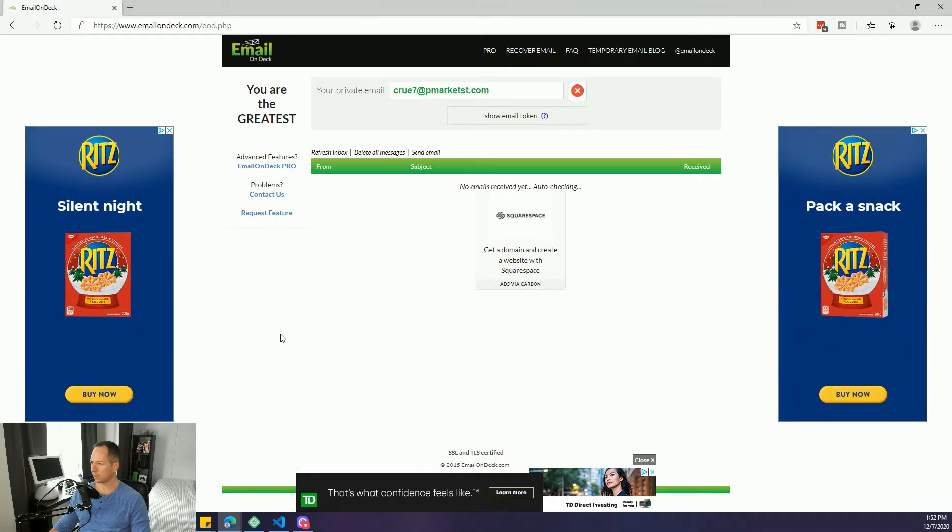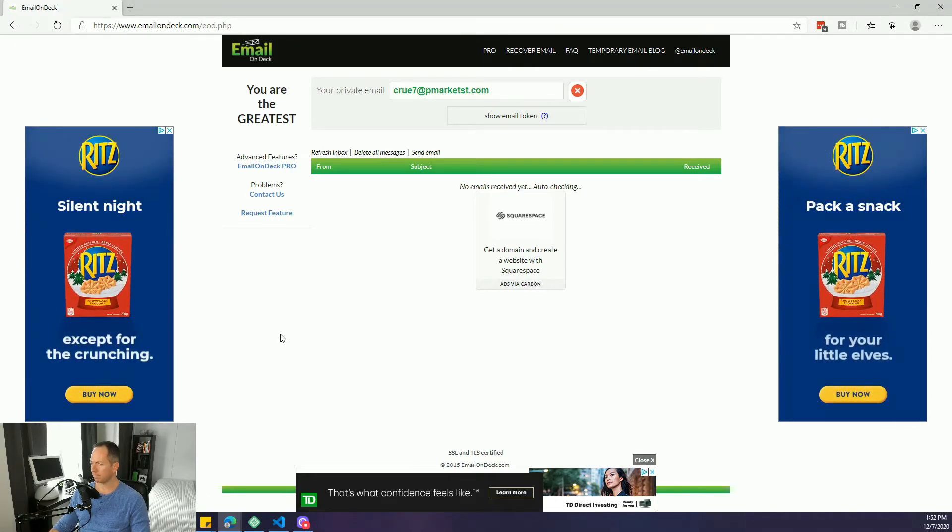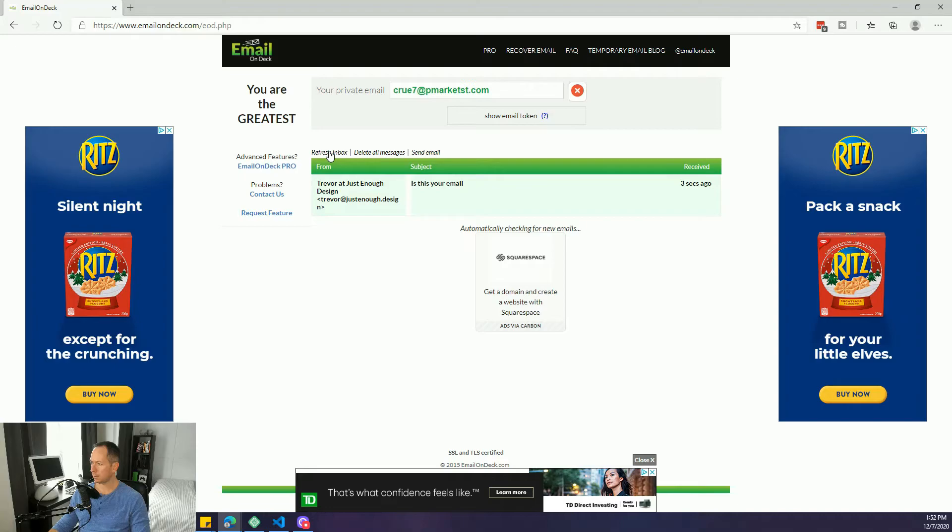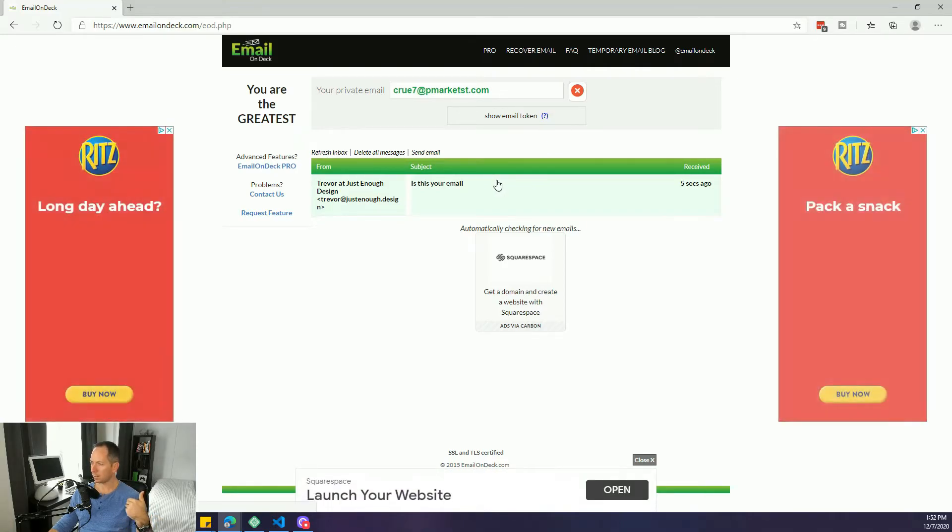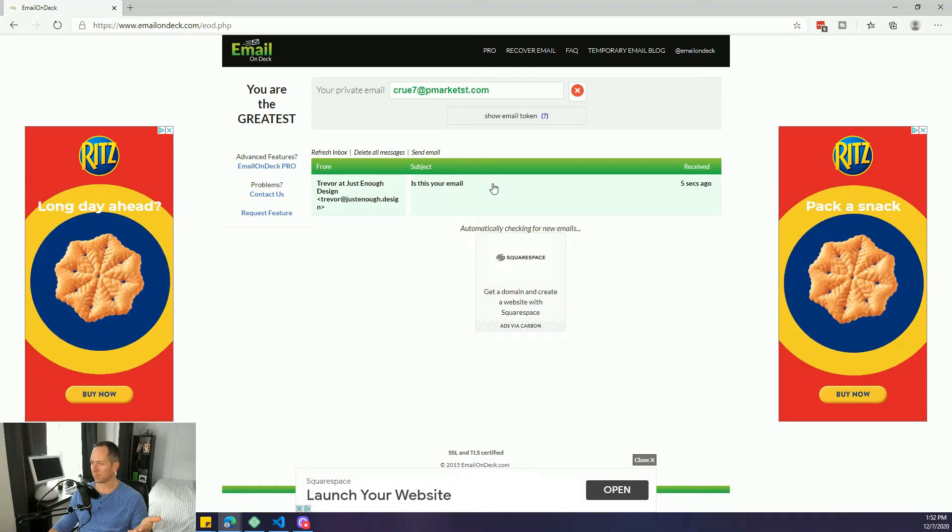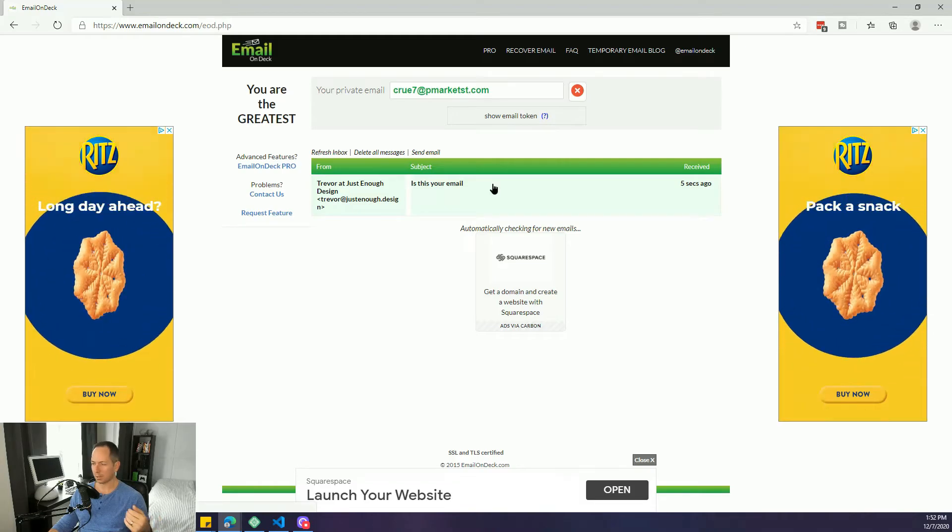Now we're going to be looking over here and there it is, boom it shows up. So now this is the signup email, this is the test your email from my funnel to make sure everything is working.